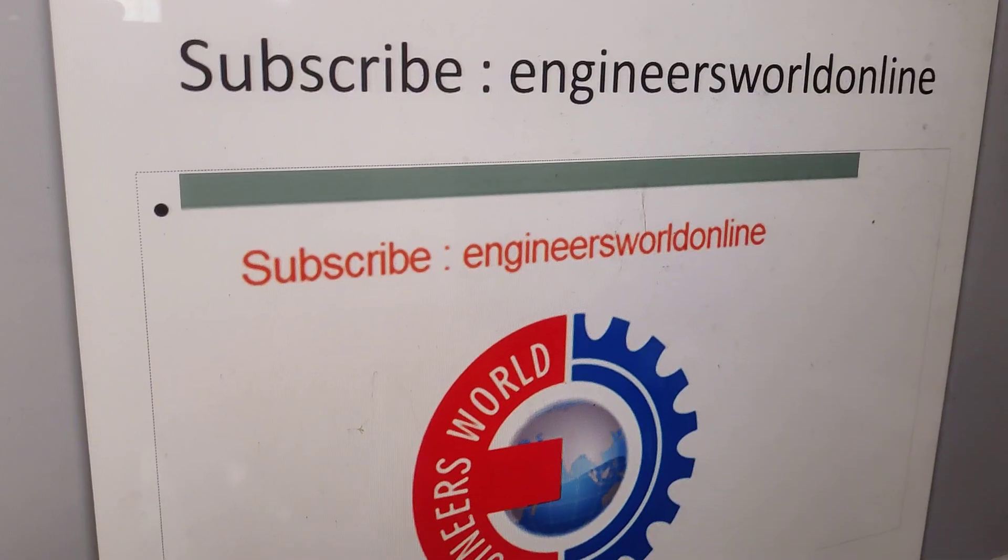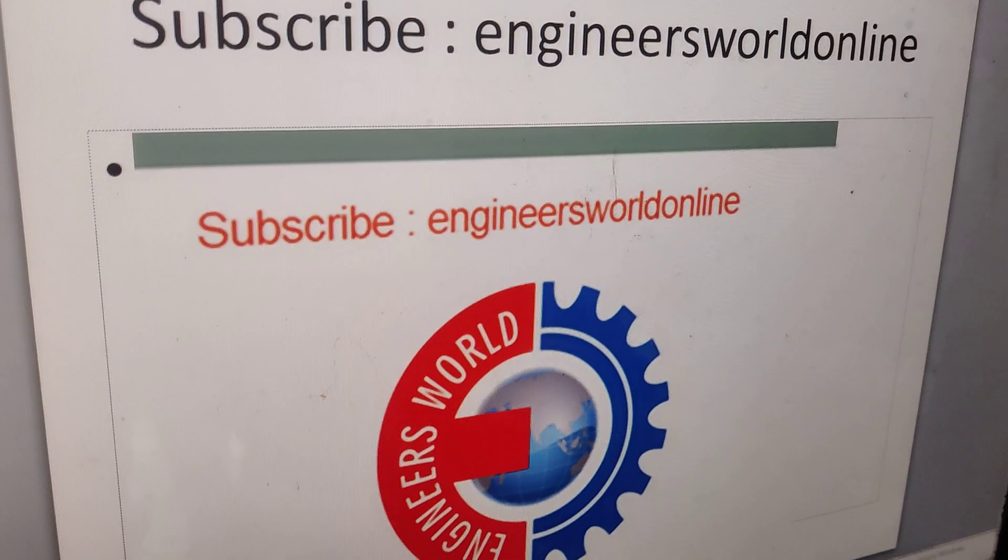You can see that this downwards arrow with the tip rightwards symbol has been created. For more videos subscribe, thank you.